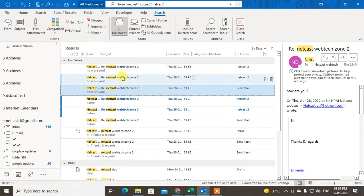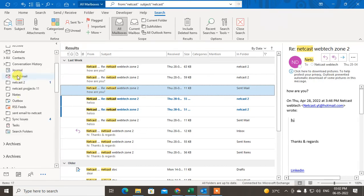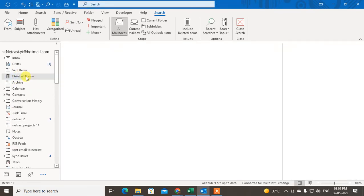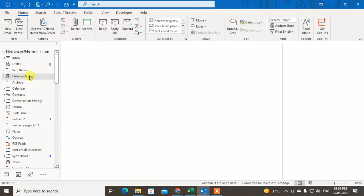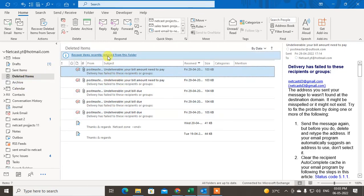After clicking OK, deleted items will be included in the search. This is one option to check. Also go to the Deleted Items folder — when you include deleted items in search it covers this folder. But there is another folder called 'Items Recently Removed' where you can find all your deleted emails.